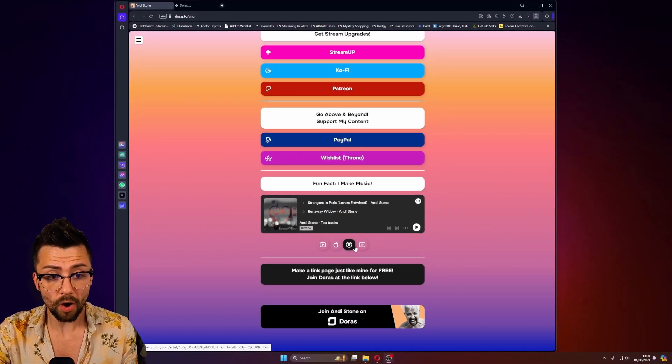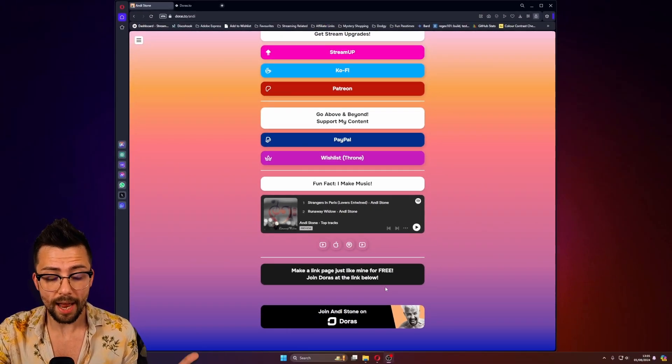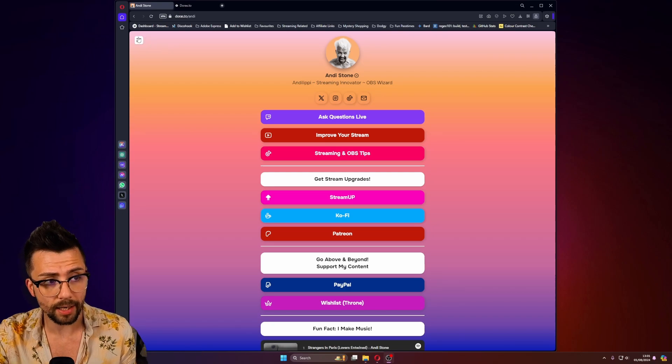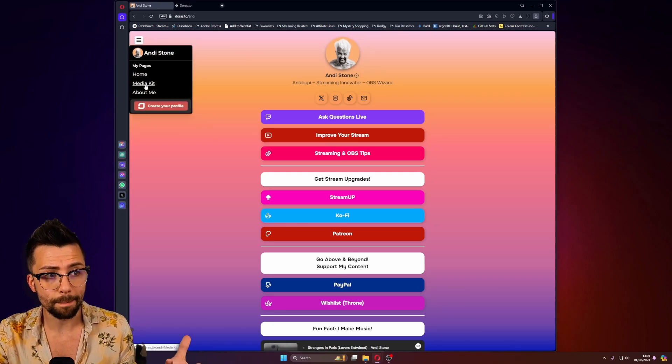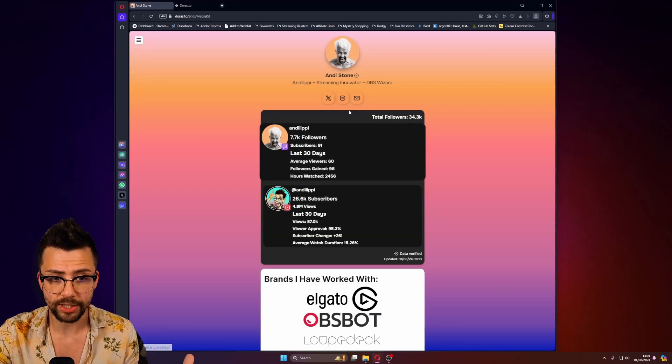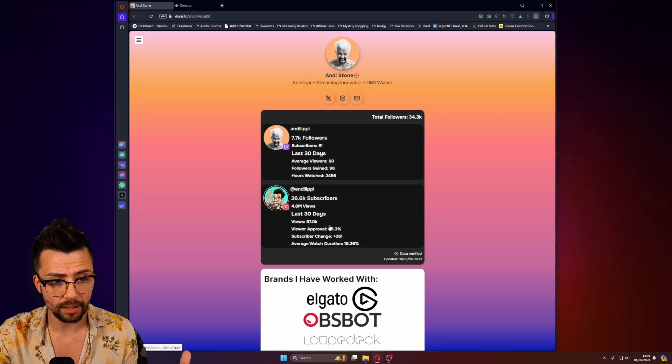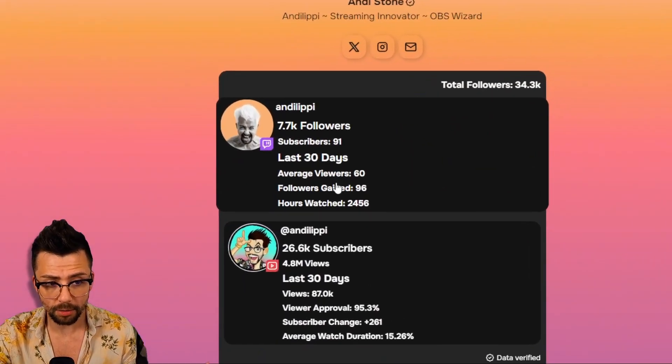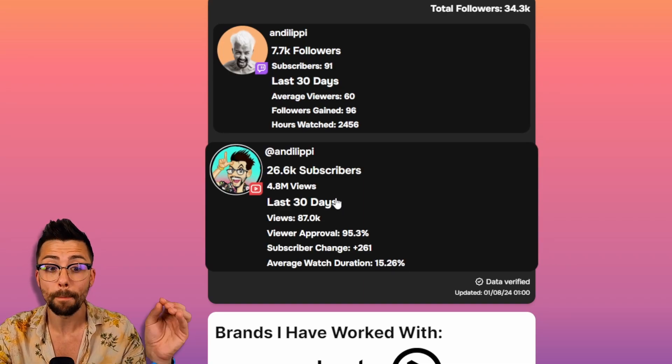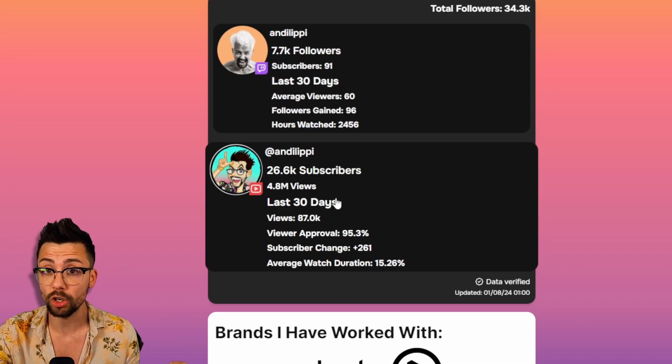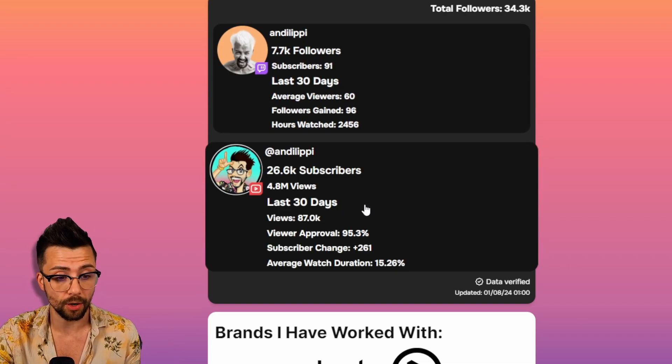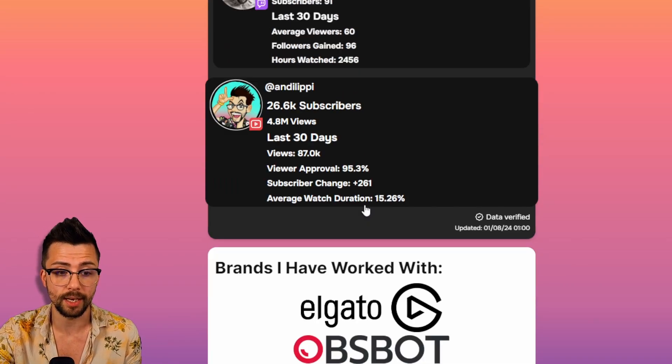But this has got absolutely everything on it, including a media kit. So if any brands want to reach out to me, they can actually see how many followers I've got on different platforms. More platforms are coming soon, such as TikTok, I've been told, which is really exciting.